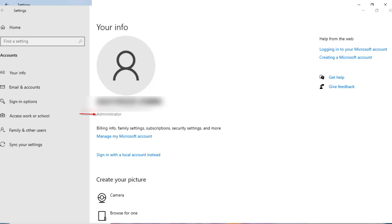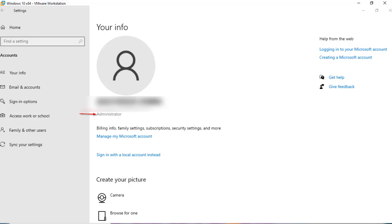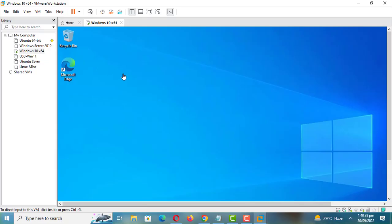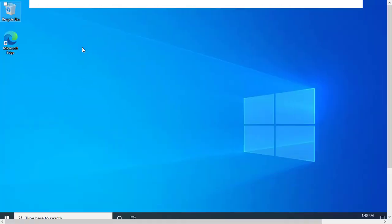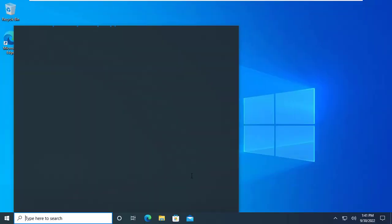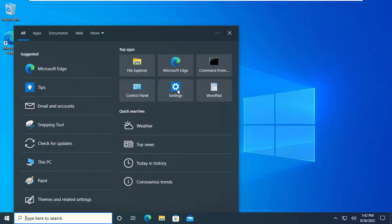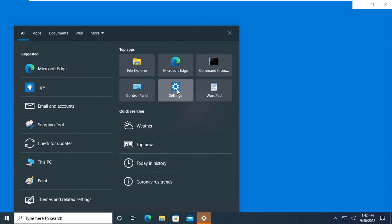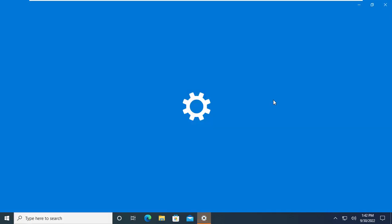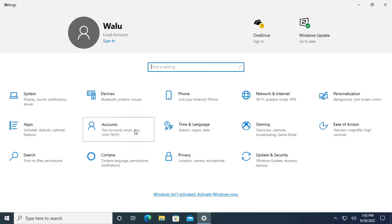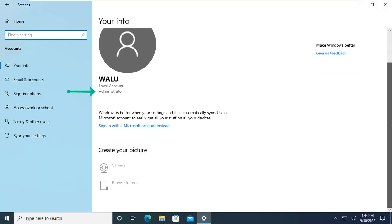Let us see how you can see the type of account you have if you have a local account. As you can see it says local account and the account type is just under the username.